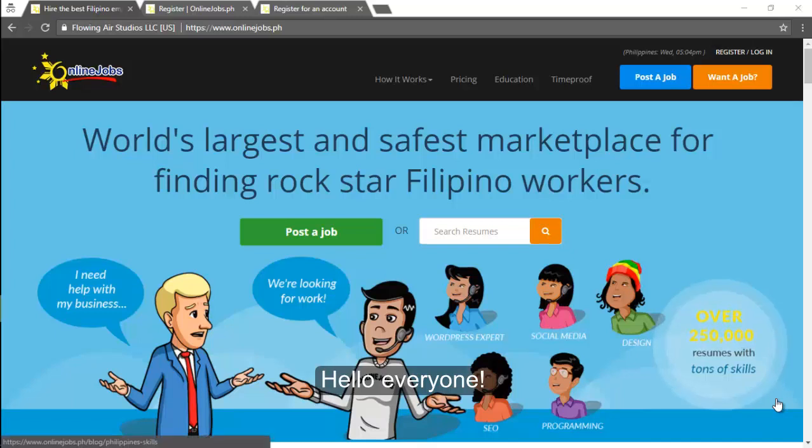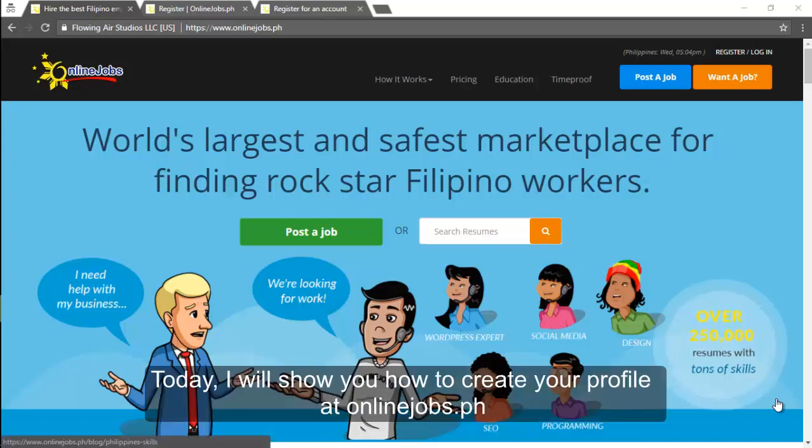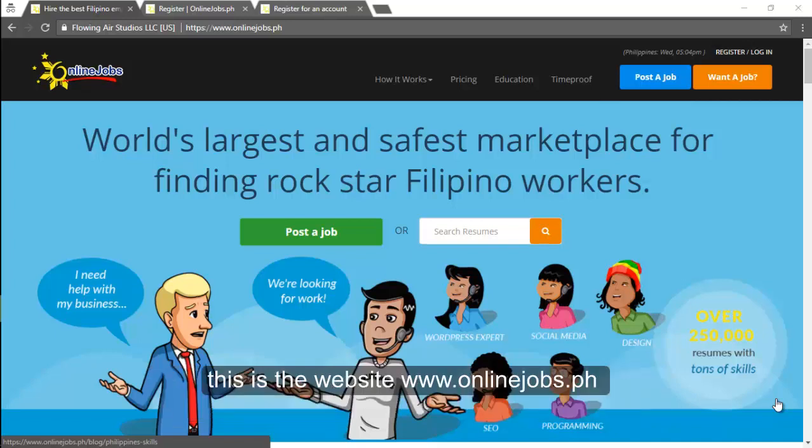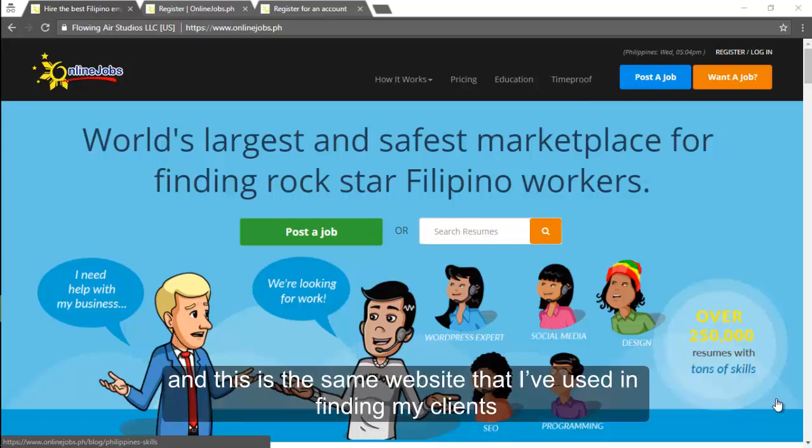Hello everyone! Today I will show you how to create your profile at onlinejobs.ph. This is the website www.onlinejobs.ph and this is the same website that I've used in finding my clients.